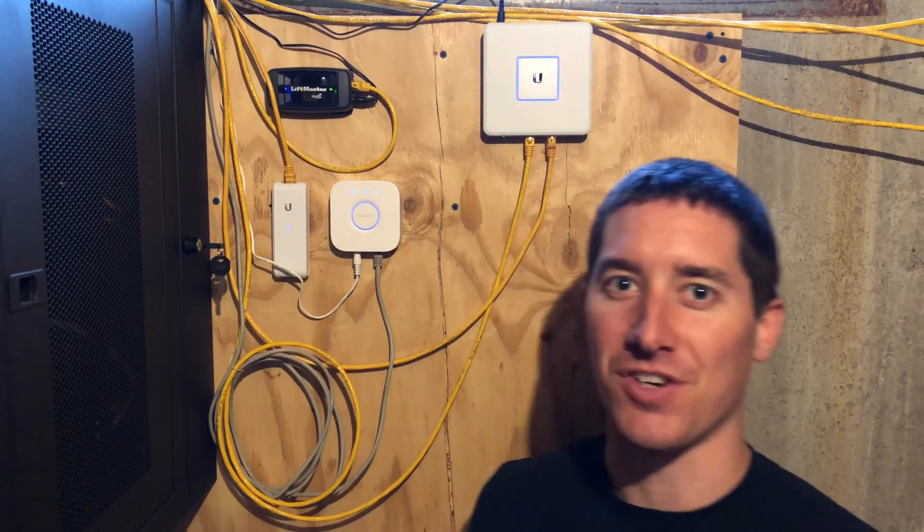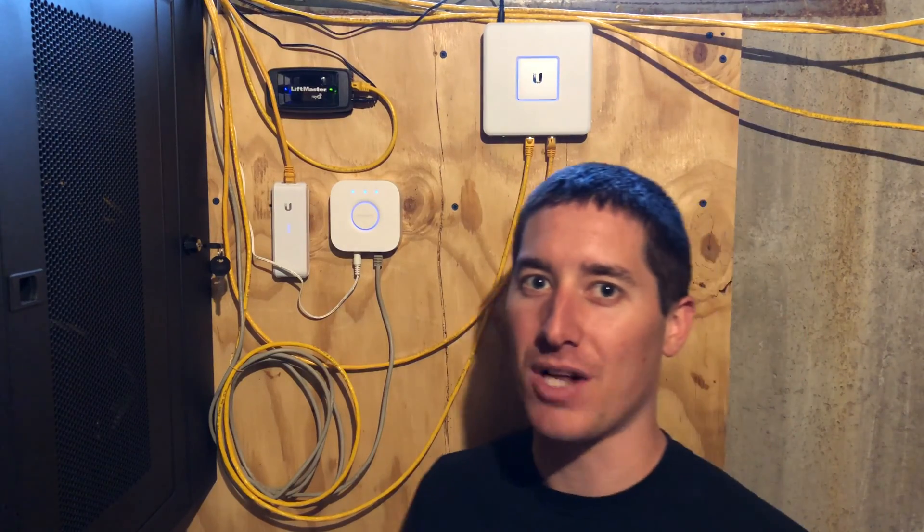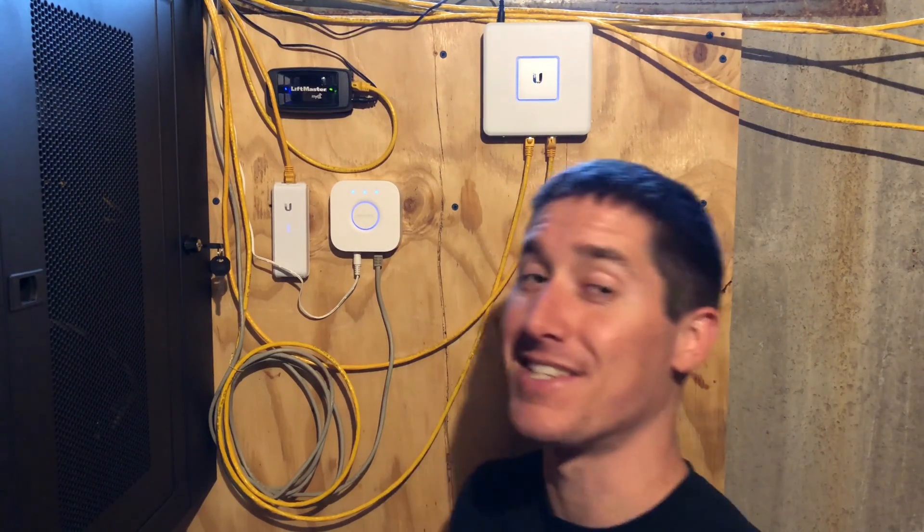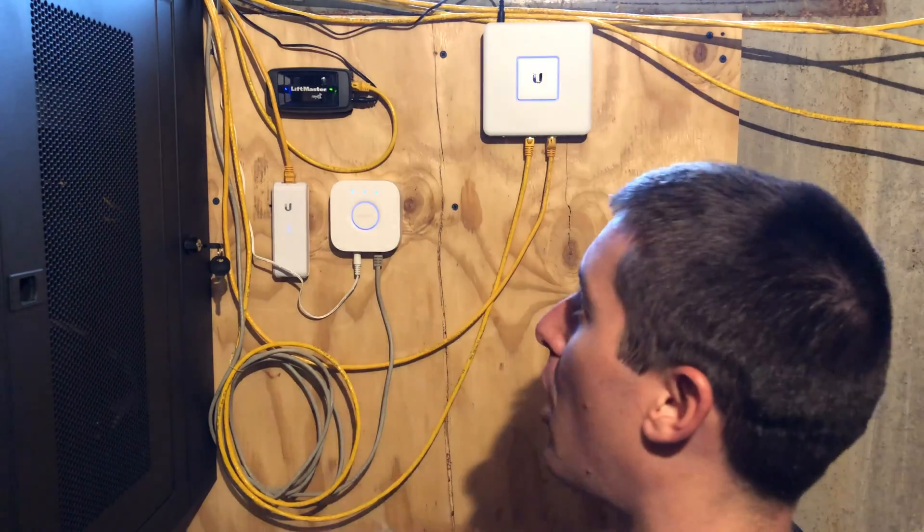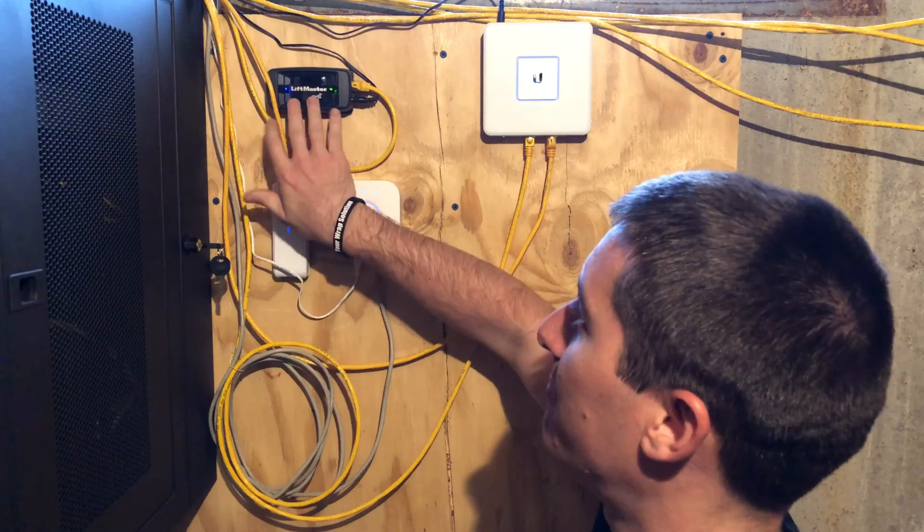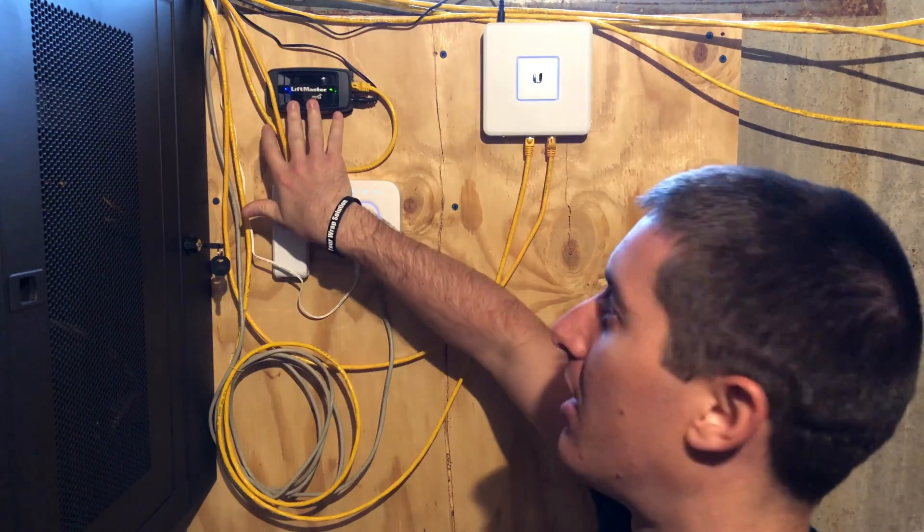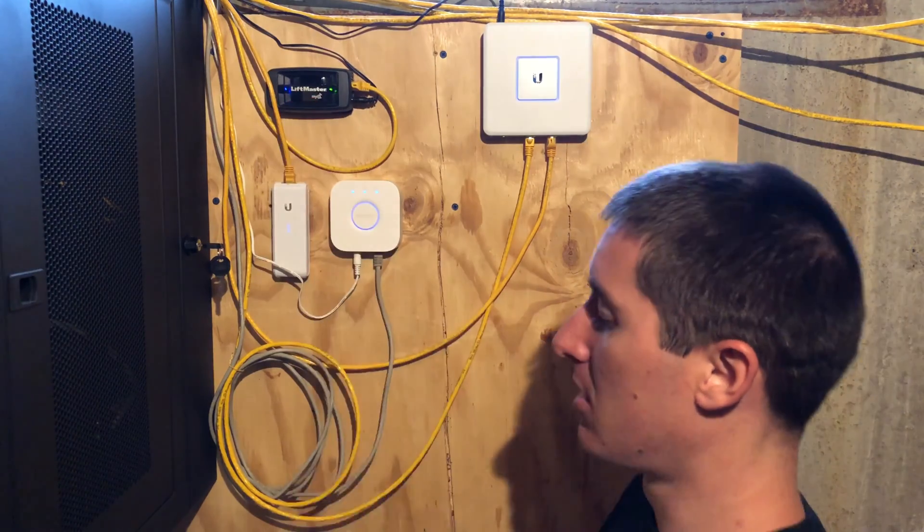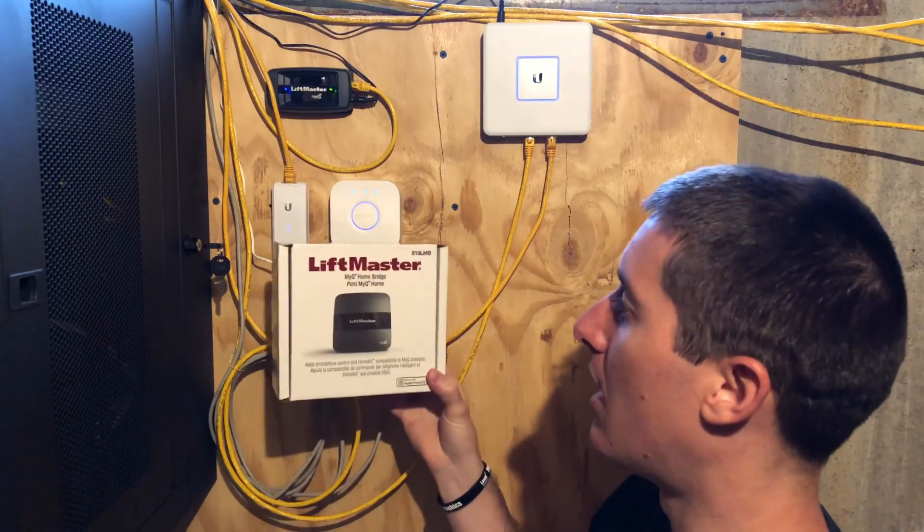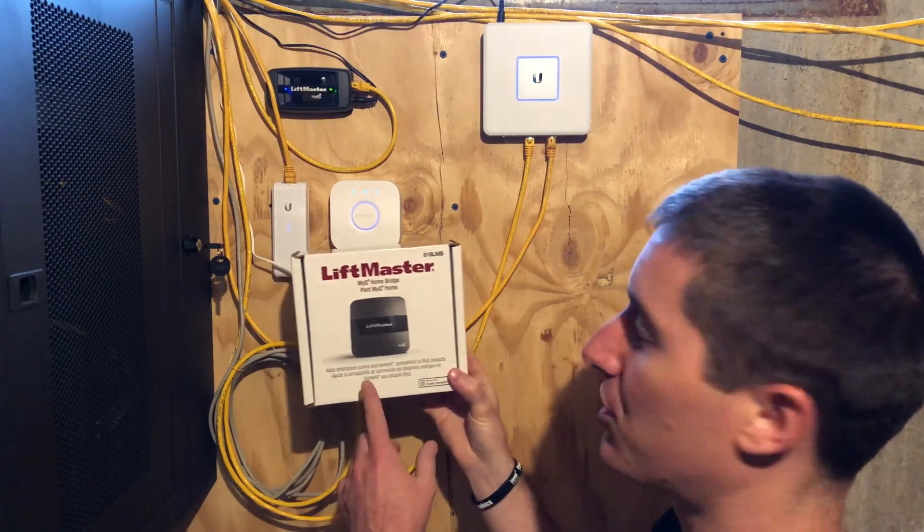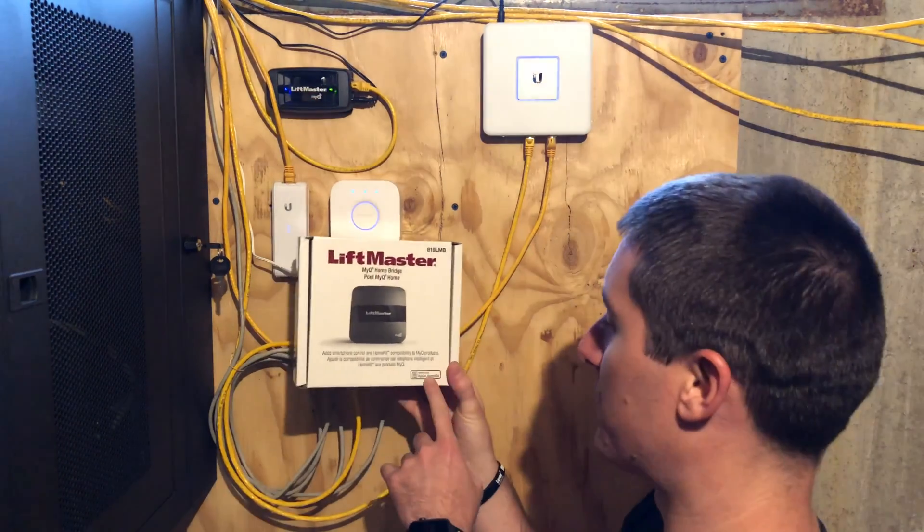Hey guys, what's going on? I'm John Ross, aka WatchJRGO, and today I'll be replacing my LiftMaster MyQ Hub, the old one, with the new HomeBridge that has HomeKit support.